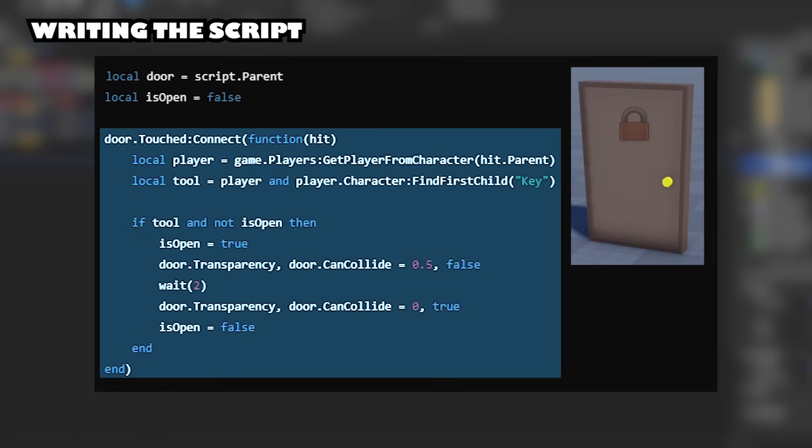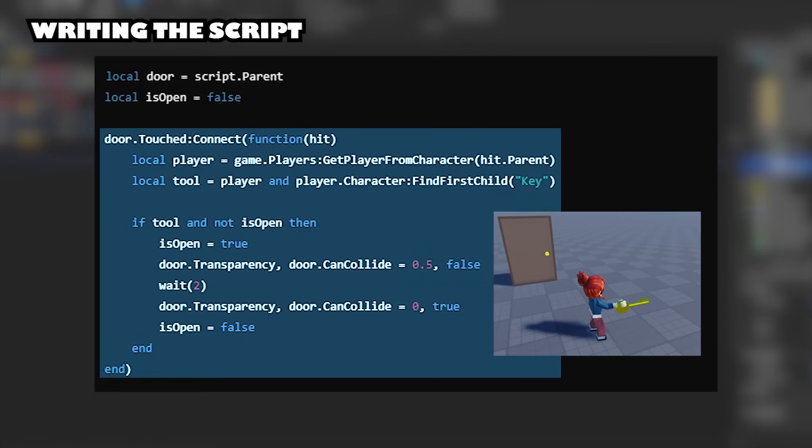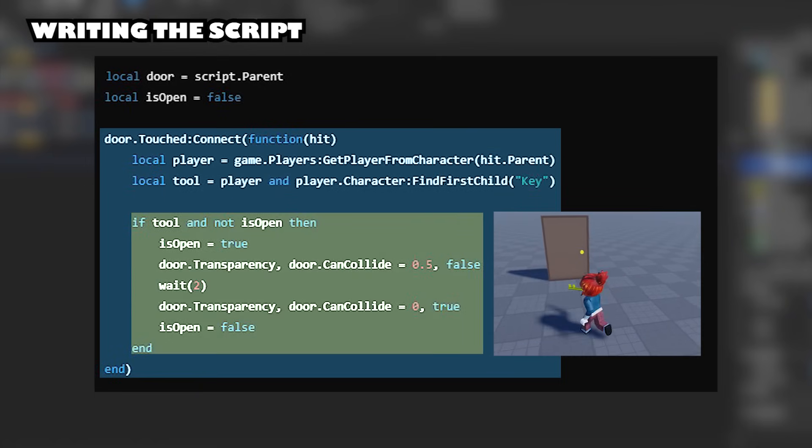This sets up an event that runs whenever something touches the door. Hit is the object that touched the door. Checks if the player touches the door and if the player holds a key.